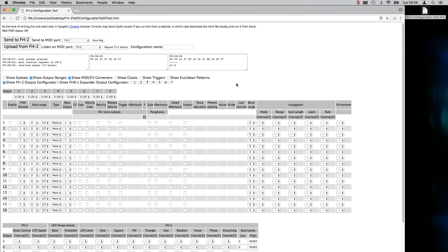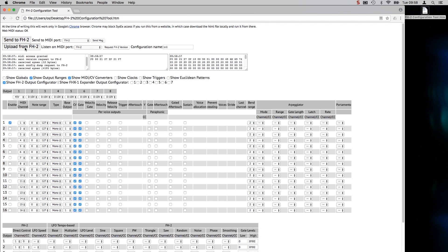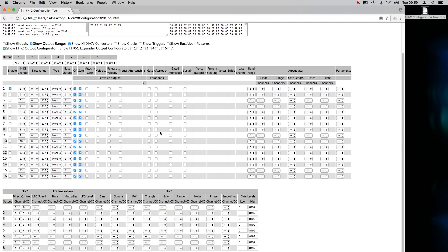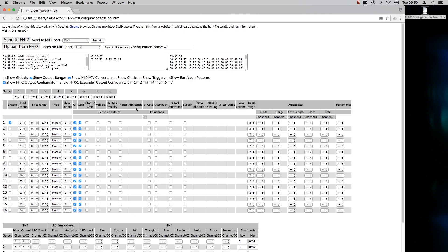What we might want to do at this point is grab the current state of the FH2 so we can start to edit it. We do this with this button here, upload from FH2. You see the UI is updated with the default configuration, which is one MIDI to CV converter on channel 1, monophonic CV and gate, and we've got the default CC assignments for directly controlling the output levels.